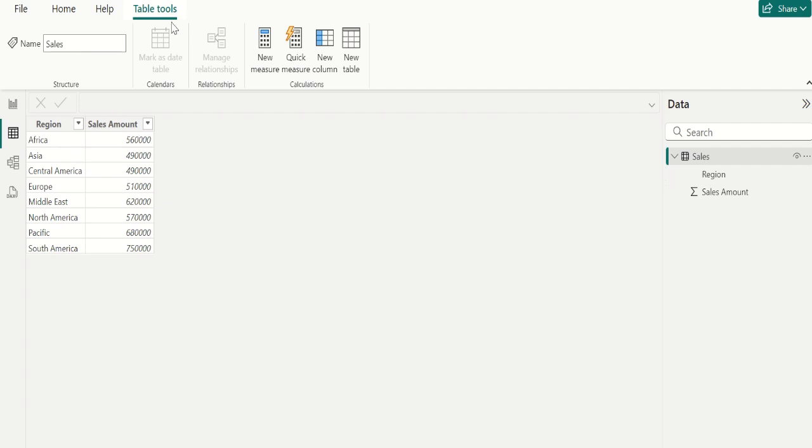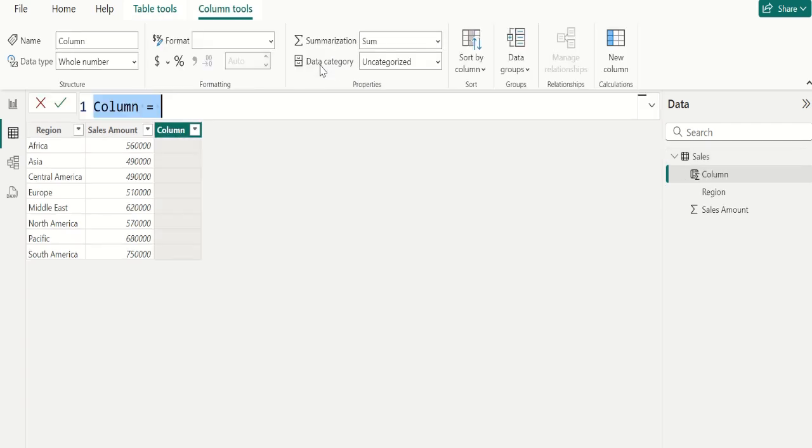For that, go to table tools and select new column to create a new calculated column for calculating rank for region based on the sales amount.